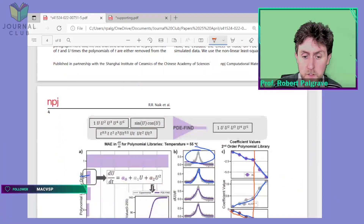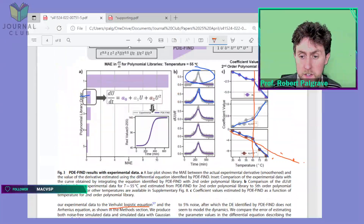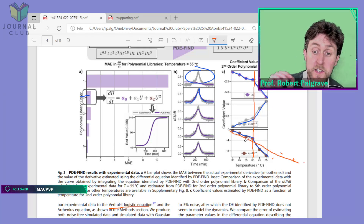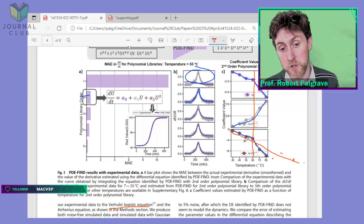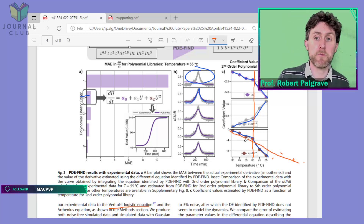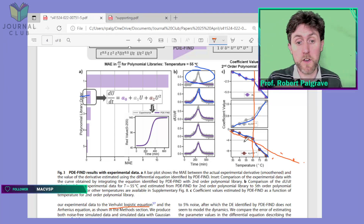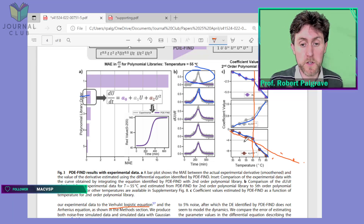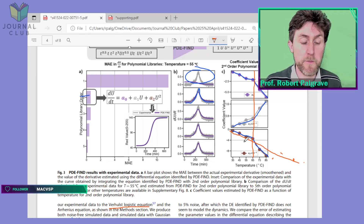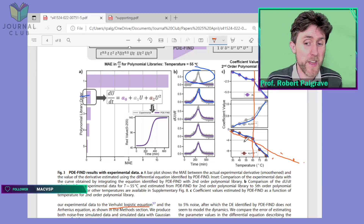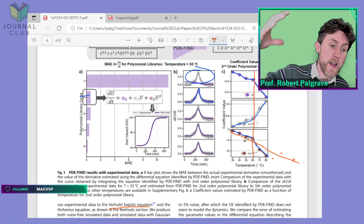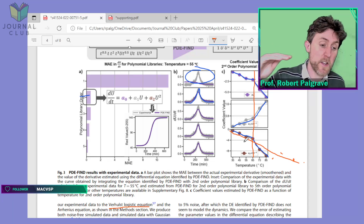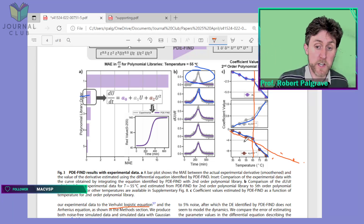They also worked out that they had to develop equations separately for each temperature. You might think they should be able to use temperature as a parameter in their equation, since the rate of reaction has some relationship to temperature. But they actually weren't able to do that — they weren't able to take temperature as a parameter and apply it across all the different temperatures they measured.